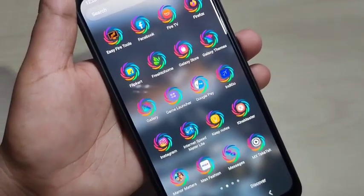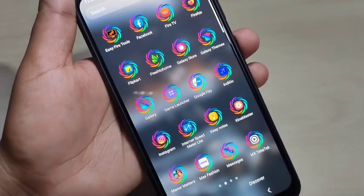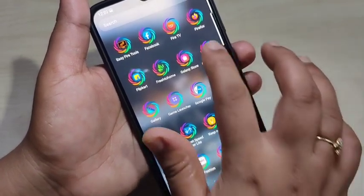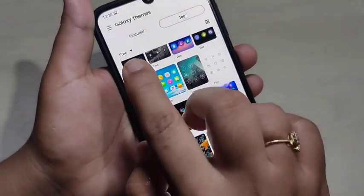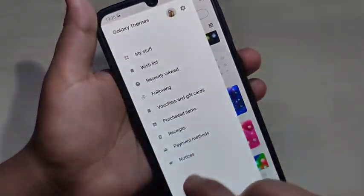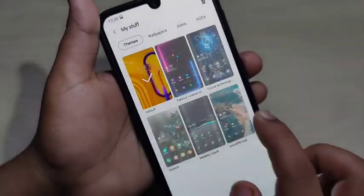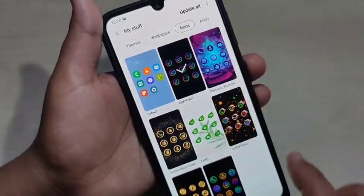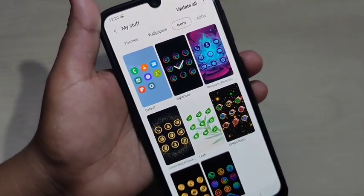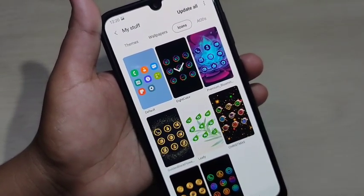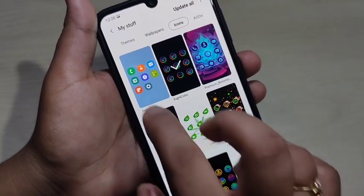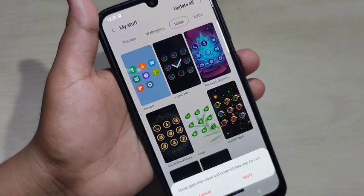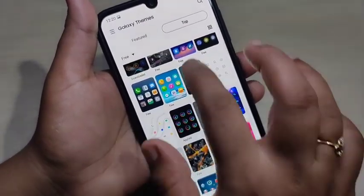So simply in this way you can change the icon style in this device. If you want to go back to the default icon style, go to Galaxy Themes, then tap on the three horizontal lines on the top left corner, then tap on My Stuff, then tap on Icons. In this page you can see all the icon styles that you downloaded to your device. To apply the default icon style, just tap on Default, then tap on Apply.